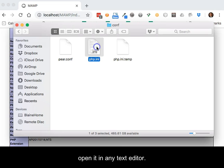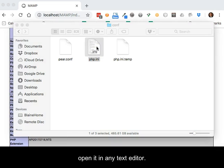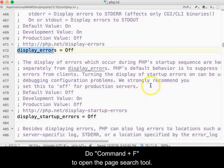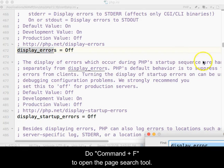Once you see the php.ini file, open it in any text editor. Do Command F to open the page search tool.